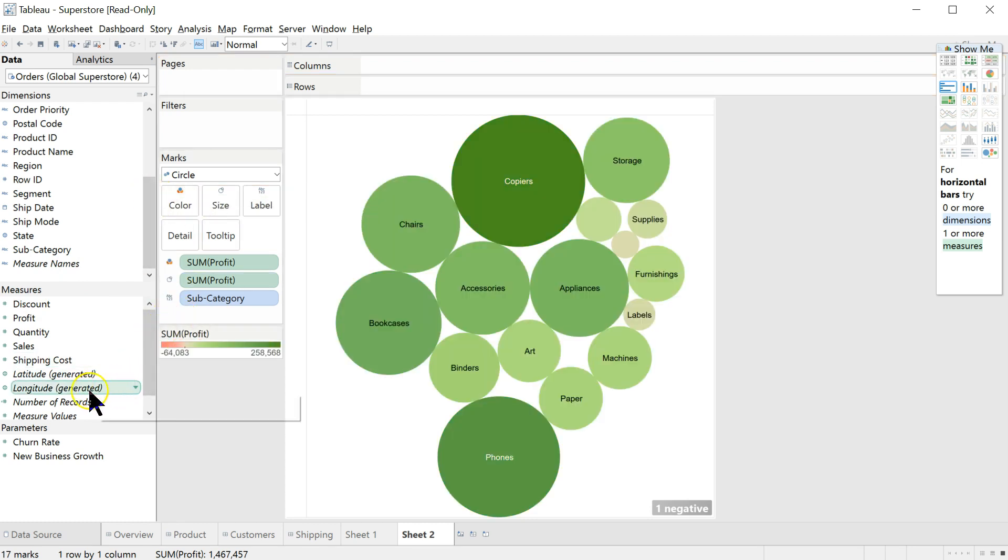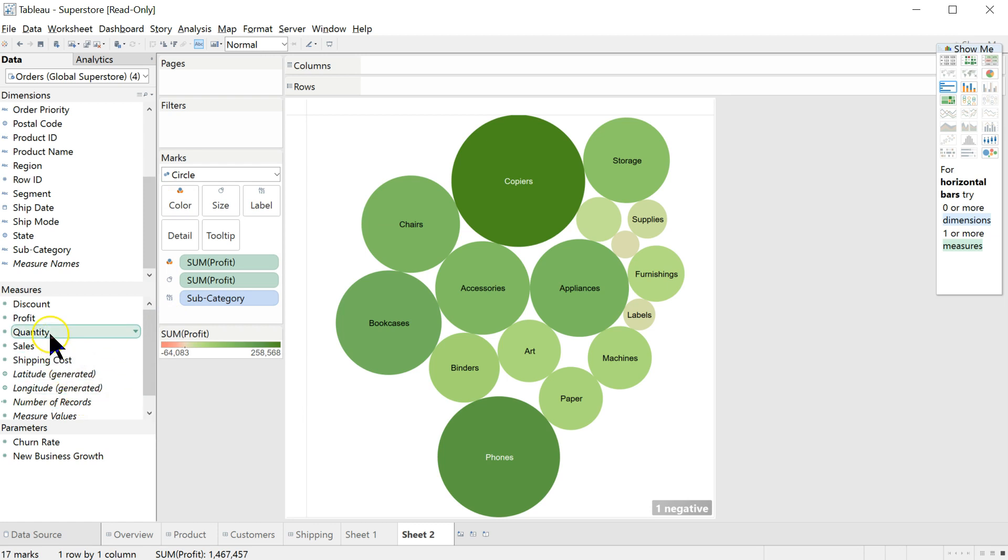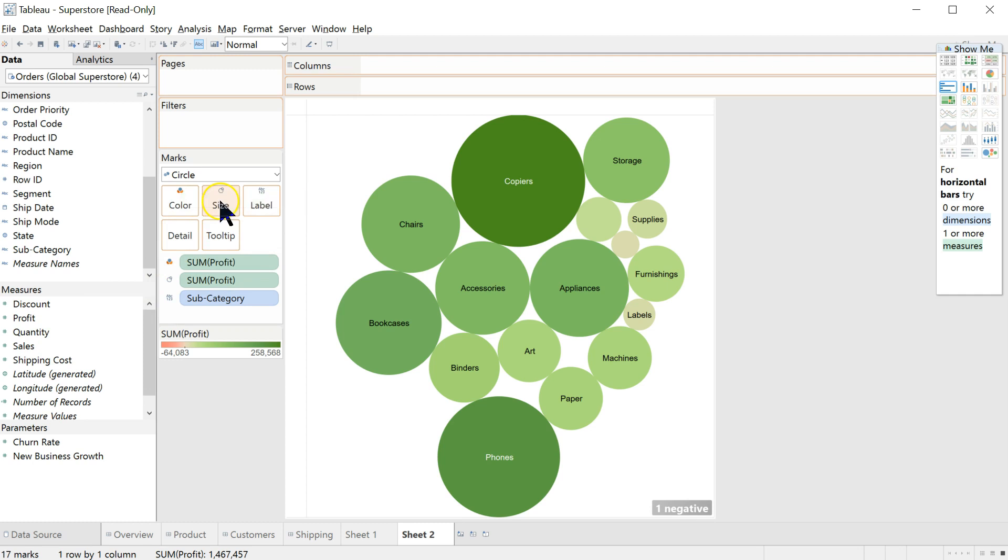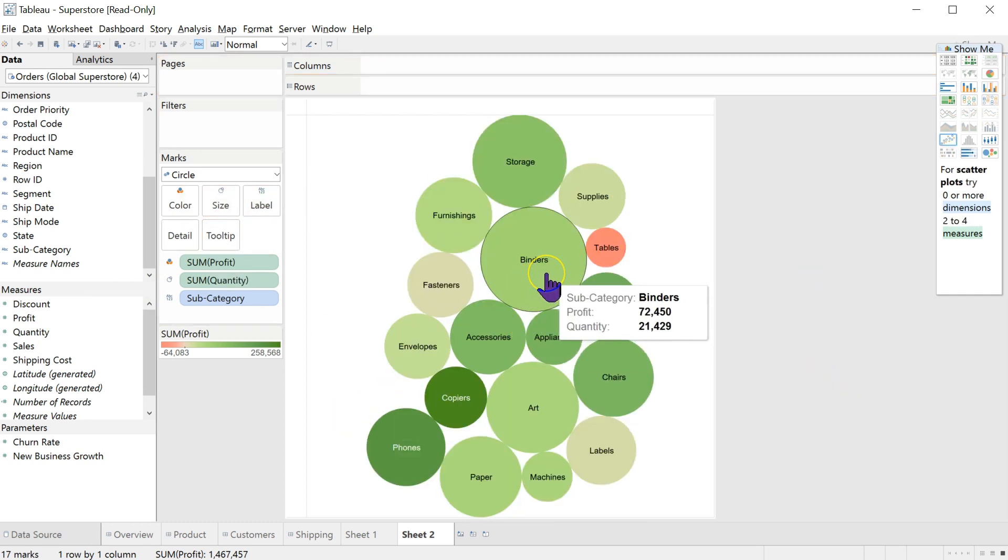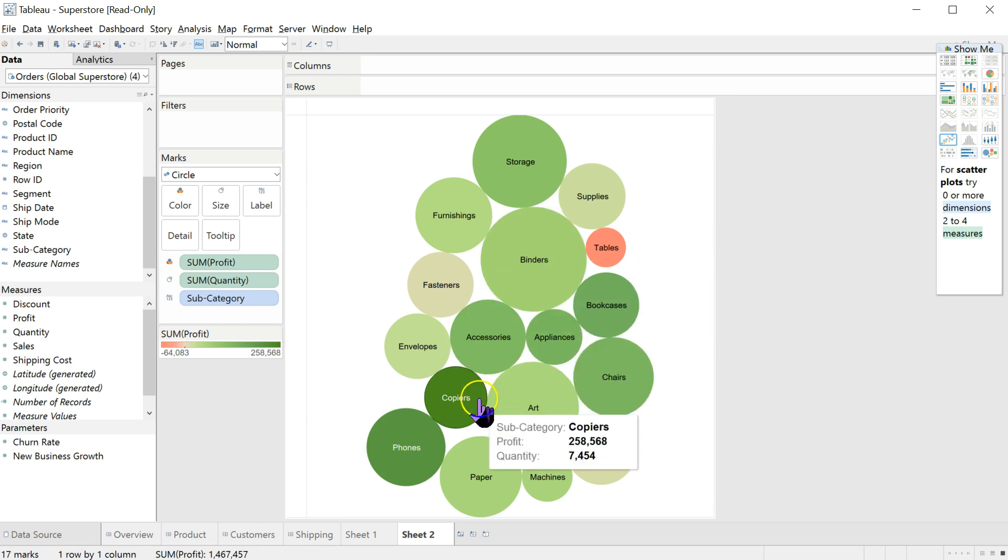And now, let's pull quantity into size. So, I want to know, what are we selling the most of? Looks like we're selling the most of binders, right? But we're not making a ton of money on each one. Whereas with copiers, we're making a ton of money on each one, but we're not selling a ton of them.